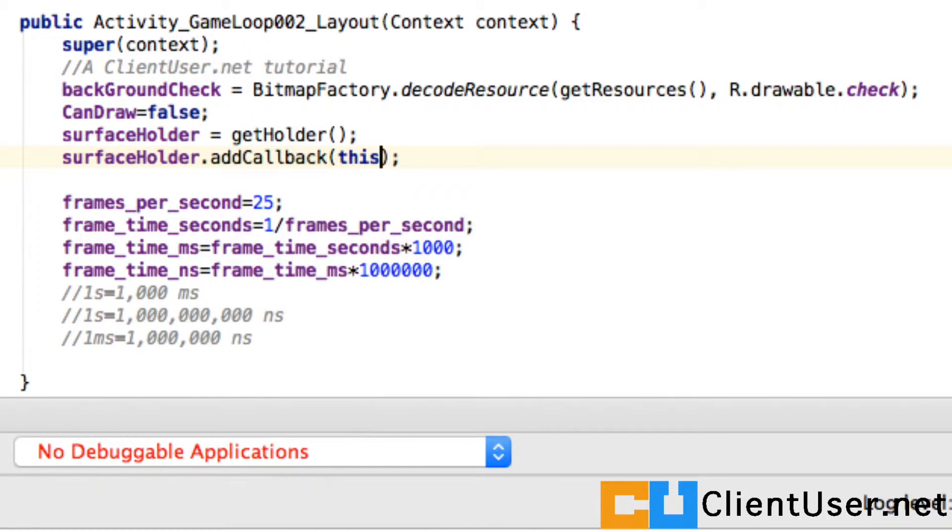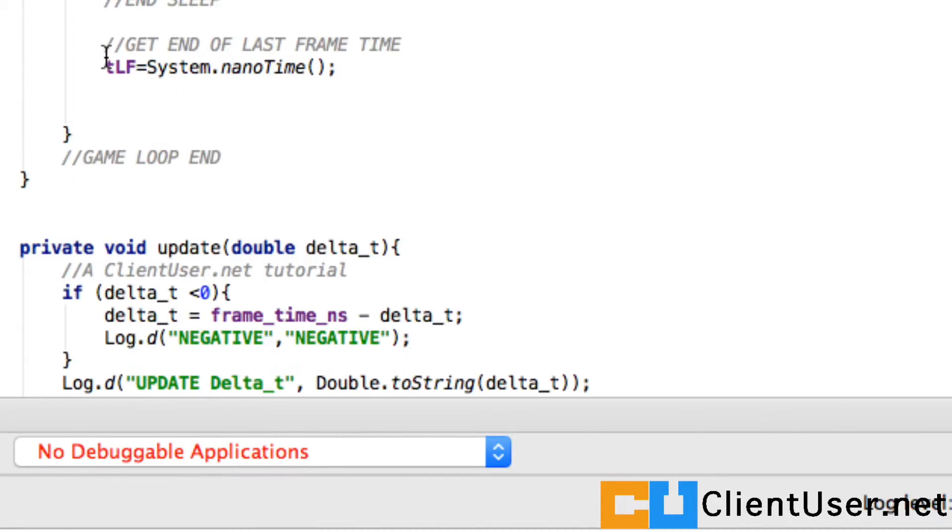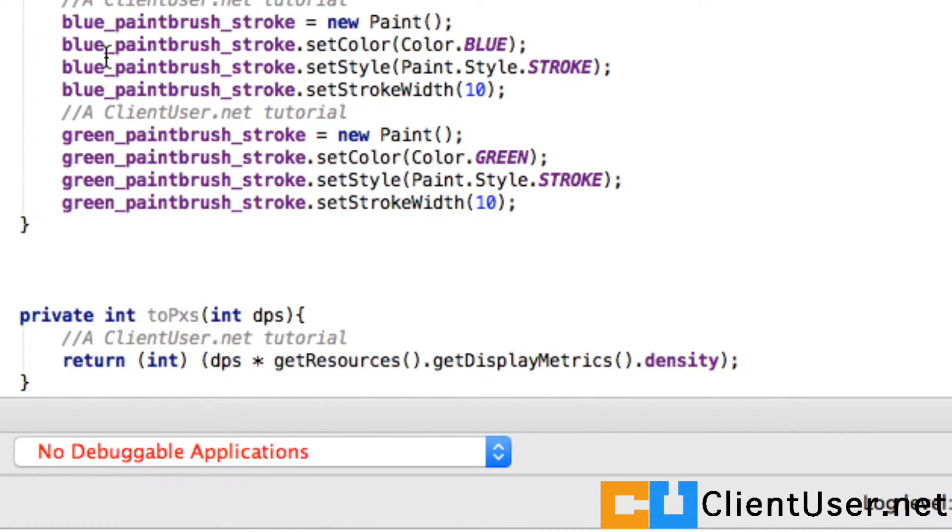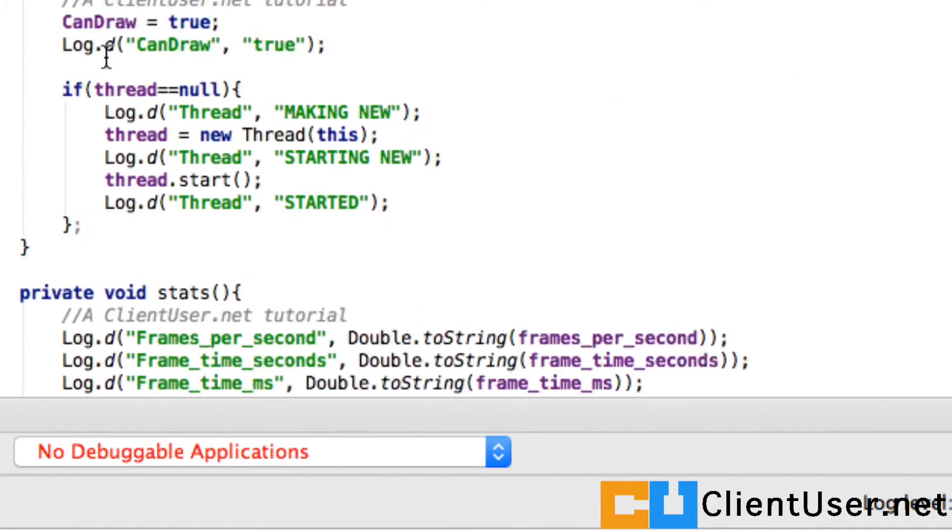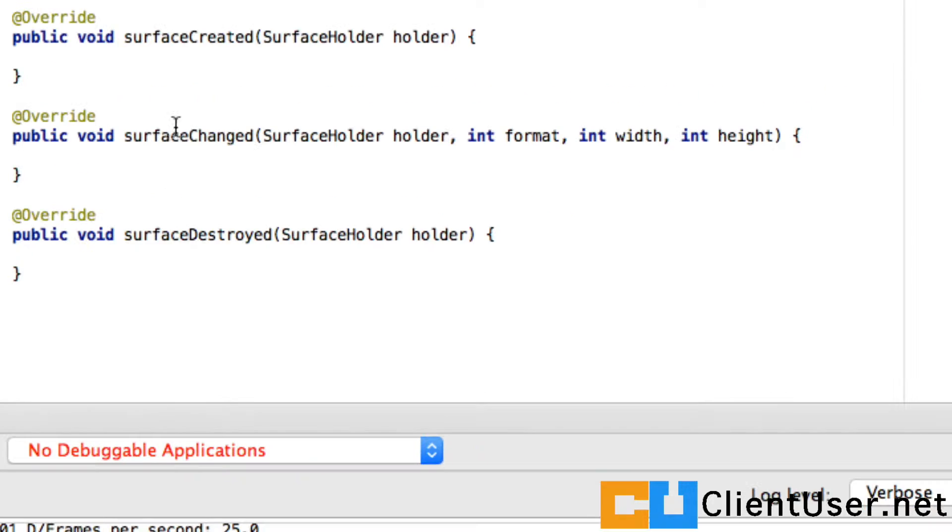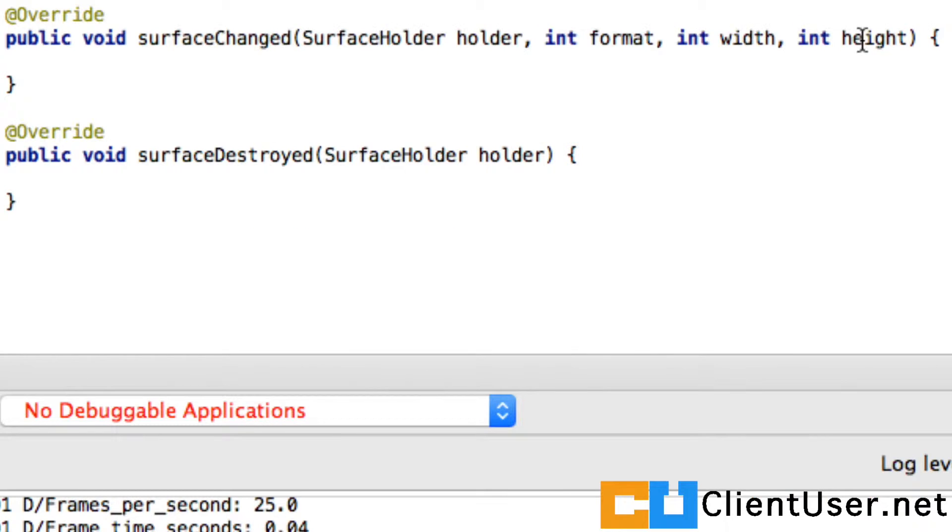We'll just add callback to this class so any callbacks will go back to this class. If we look at the methods that have been implemented and overridden, what we want is surfaceChanged.